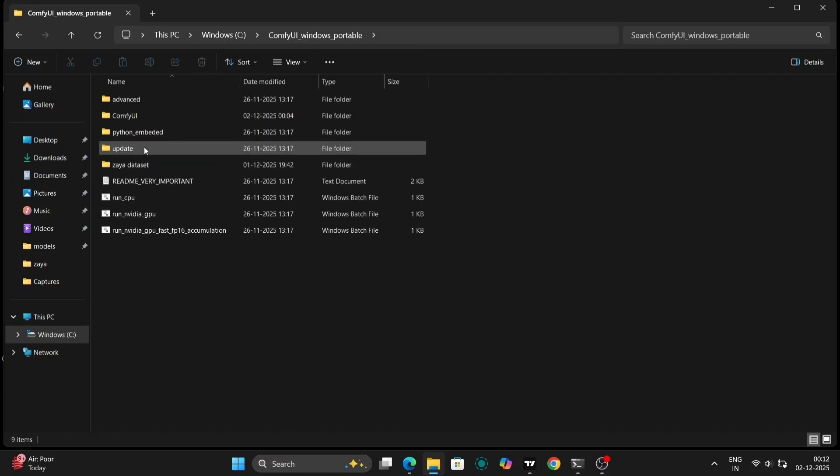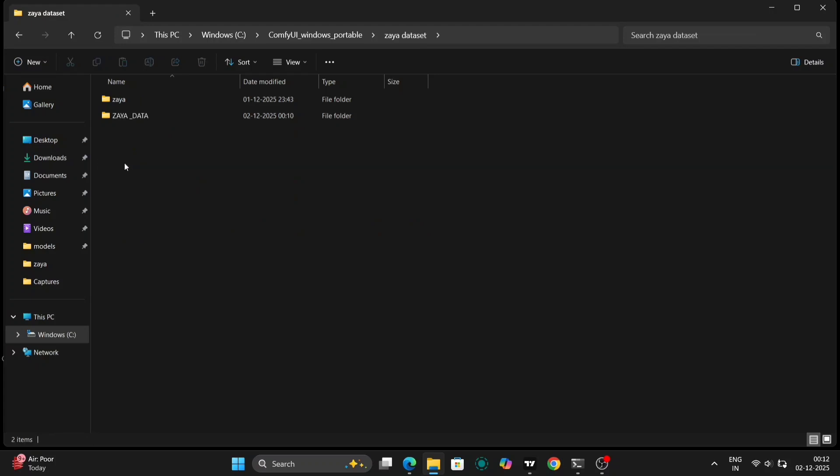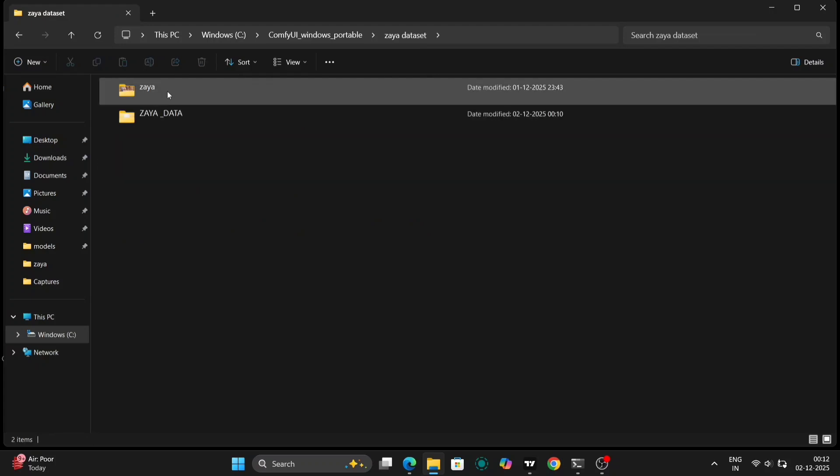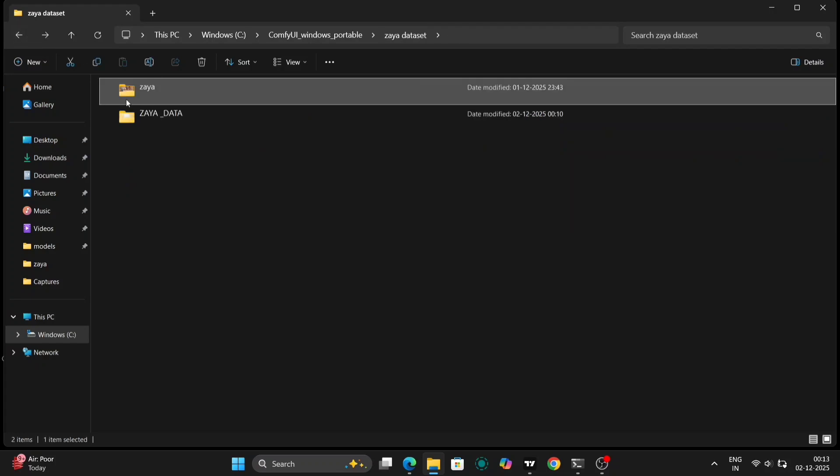First things first, let's talk about the dataset. The key to a good LoRa is a well-prepared dataset. You'll need to create a dedicated folder to house all the images you'll be using for training. In my case, I've created a folder specifically for this project. Make sure the folder is easily accessible and that you know its exact location, as you'll need this information later.